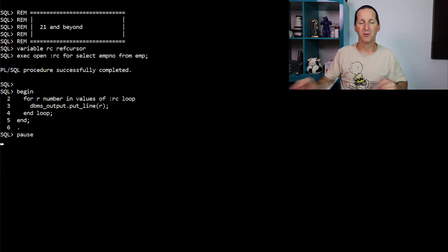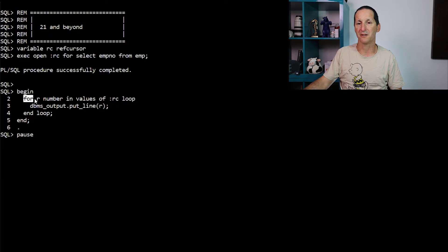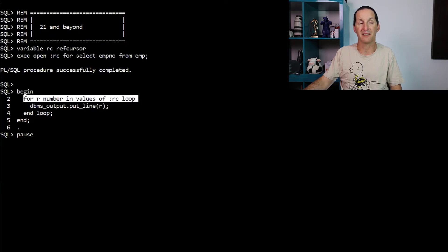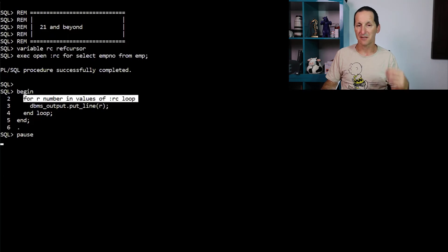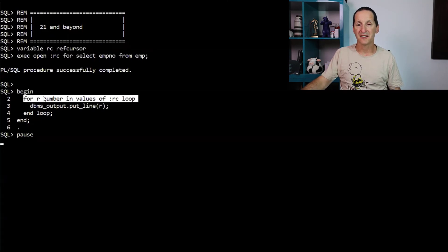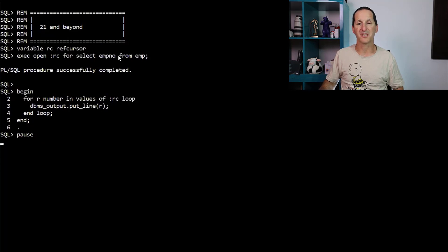In 21c, I have an externally open ref cursor. Doesn't matter. I just go for R in values of the ref cursor, as if that ref cursor was an associated array. It handles the bulk fetching, et cetera. I just did R number because this cursor is only selecting one column, which is a number.